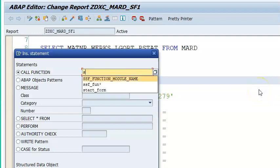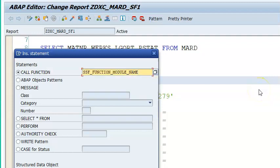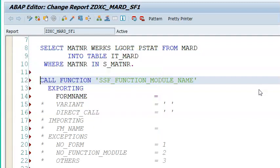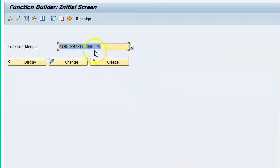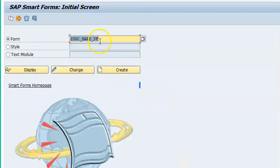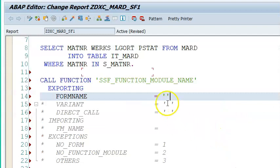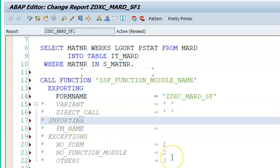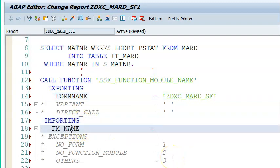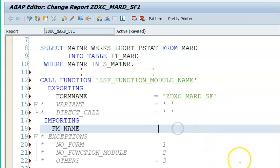We call SSF_FUNCTION_MODULE_NAME. We'll call this and here we'll keep the form name. What's the form name that we have here? This is the form name ZDXC_MARDI_SF. We'll have this here and then we have to go ahead and create this FM_NAME variable.